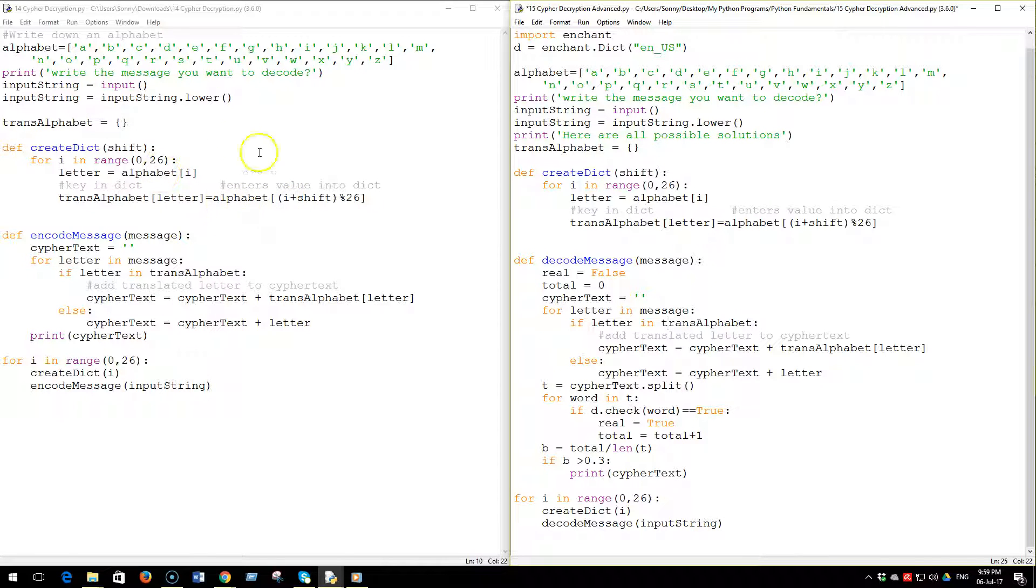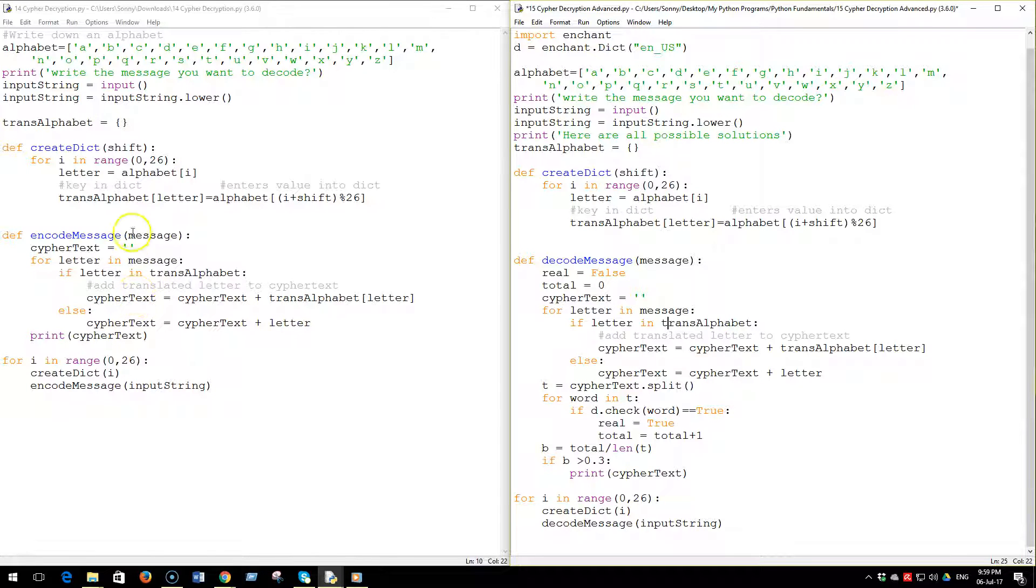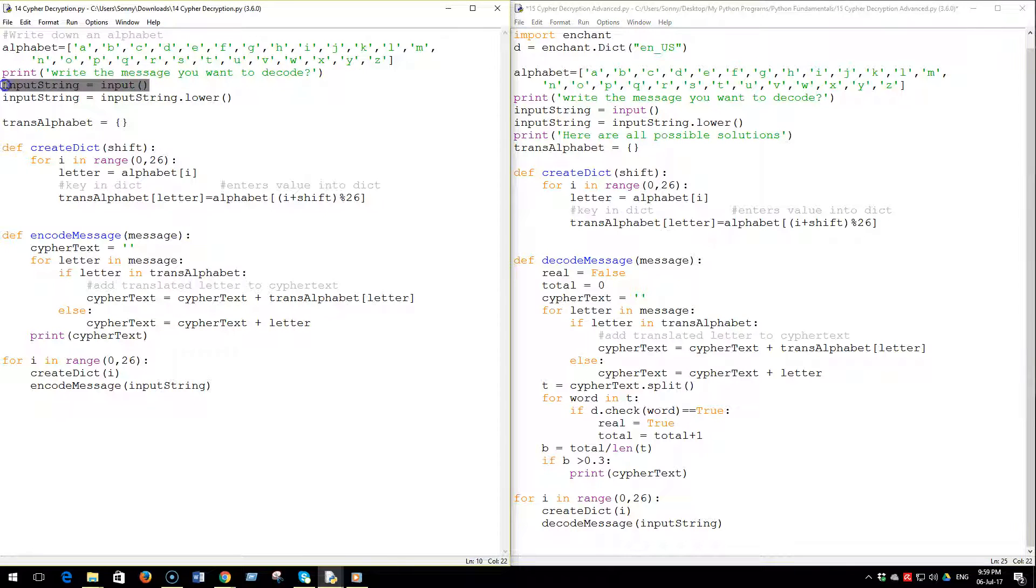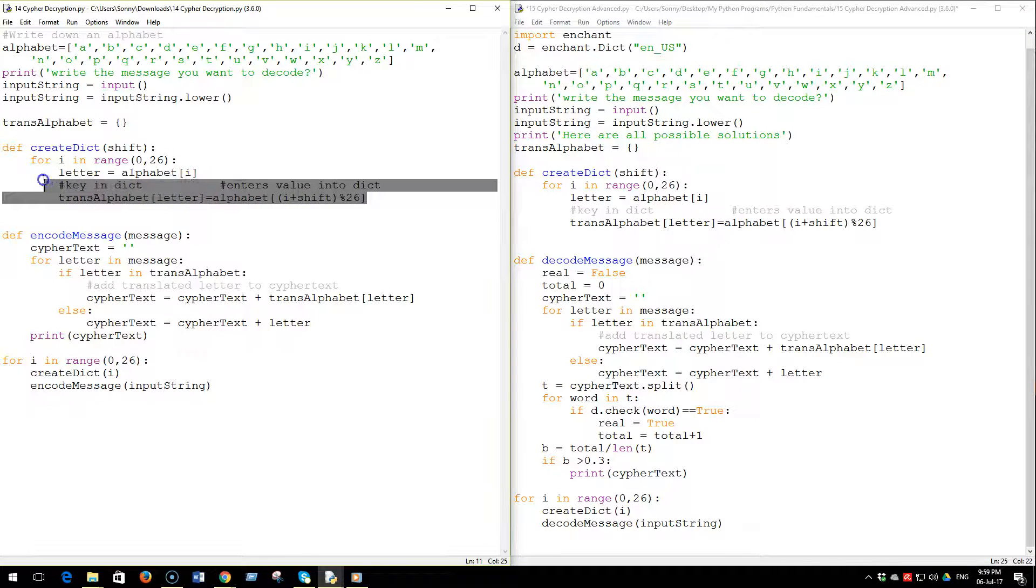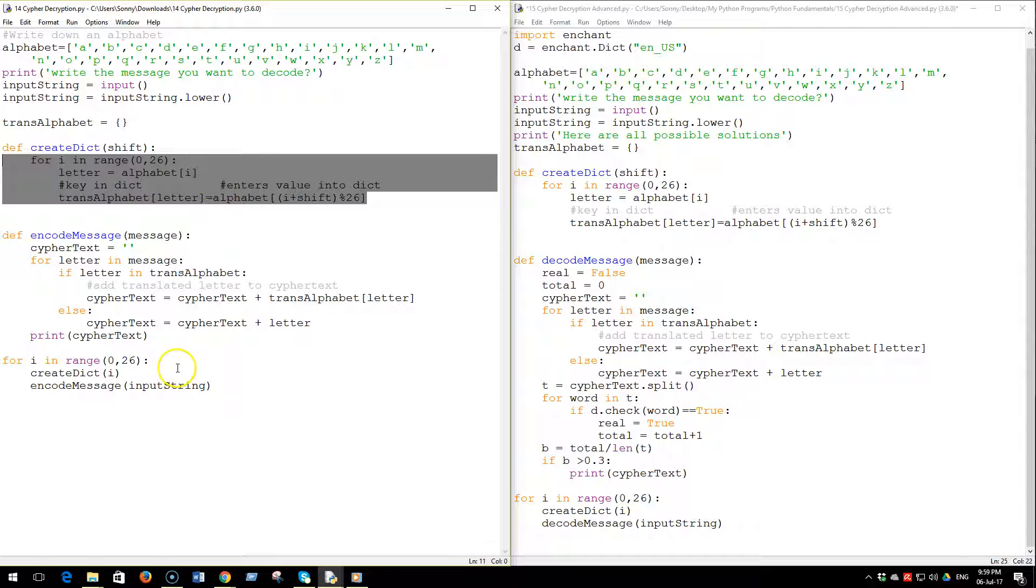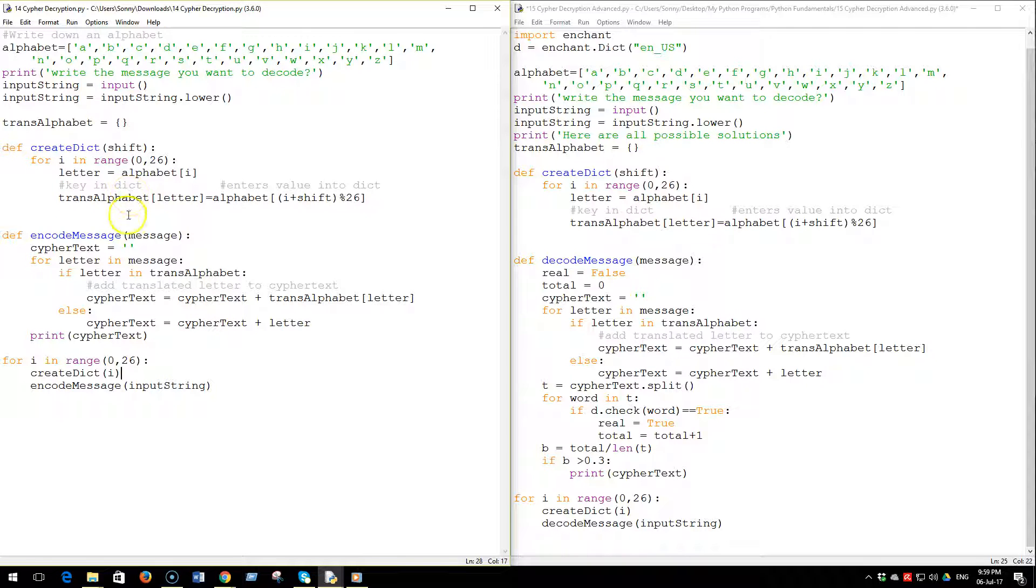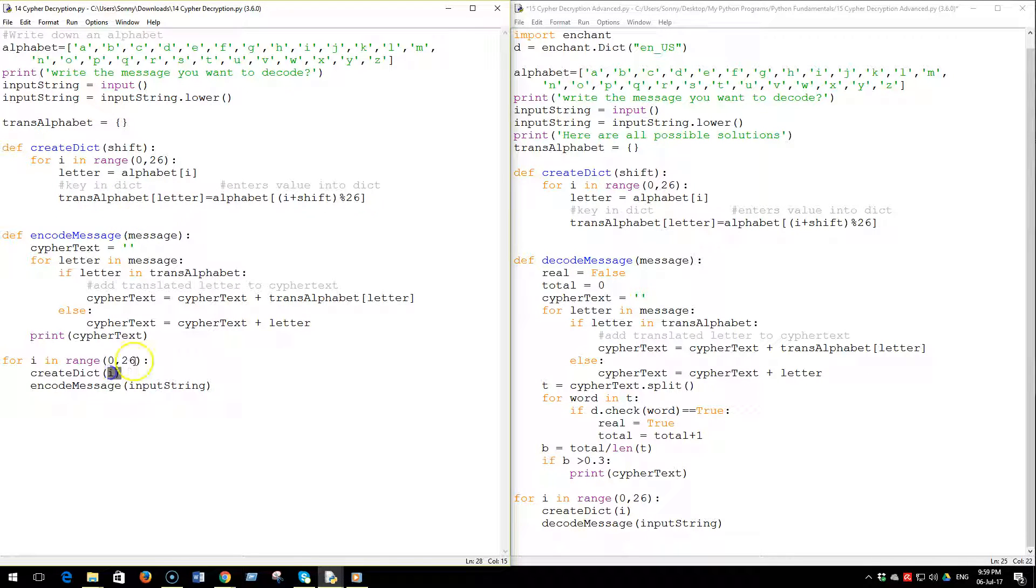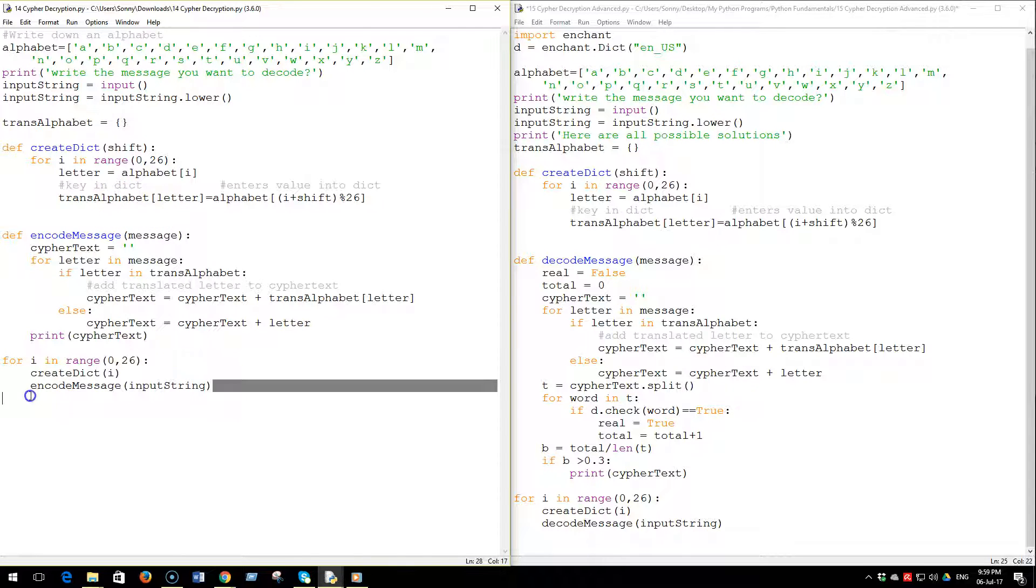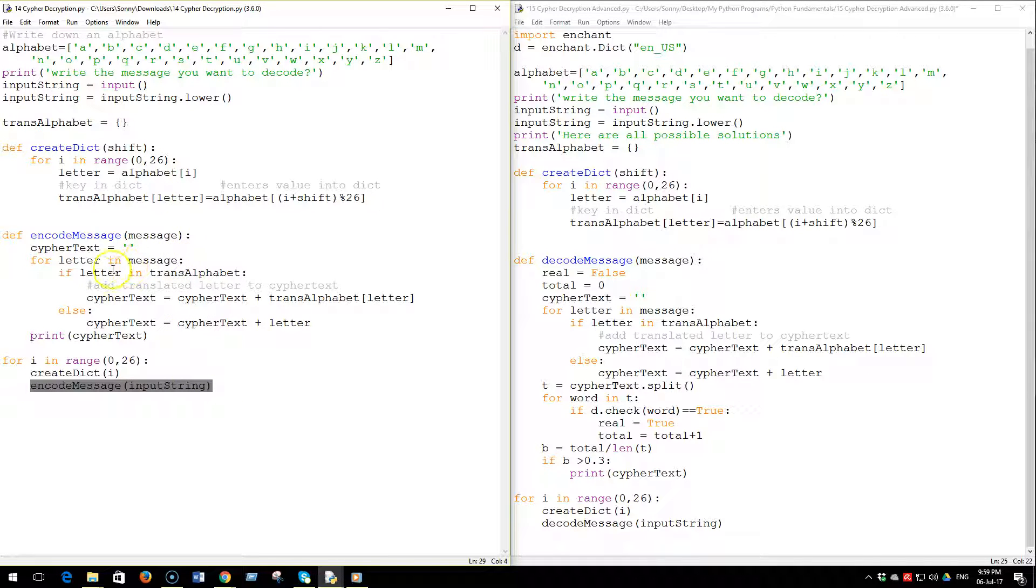First let's have a look at the brute force algorithm. In effect it is the same algorithm which encodes a message. All you do is you take in a message from the user here as an input string, you create a dictionary of a given shift and you create actually 26 possible shifts and then you print 26 encoded messages.